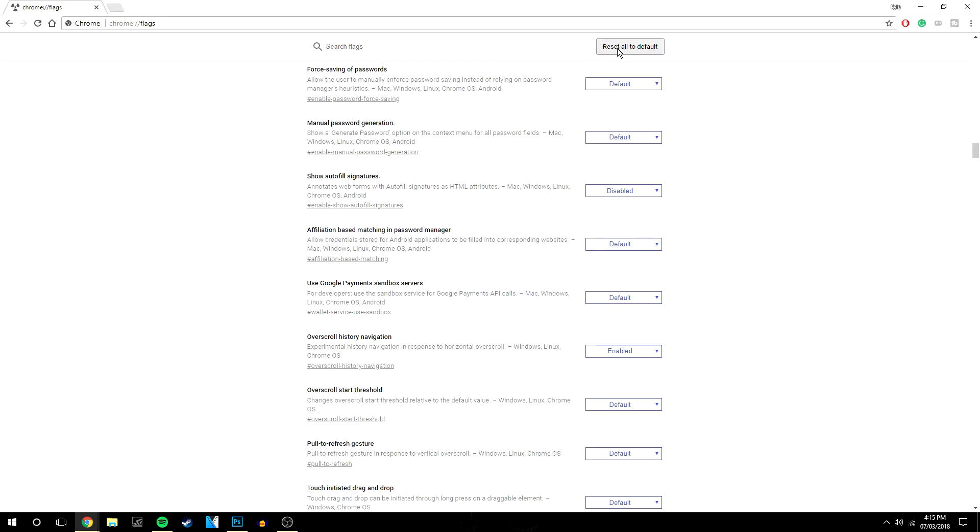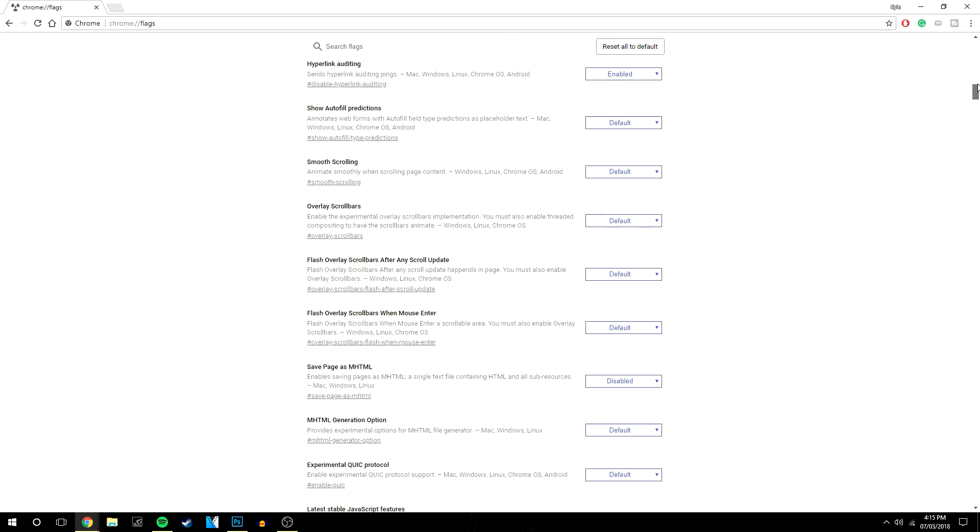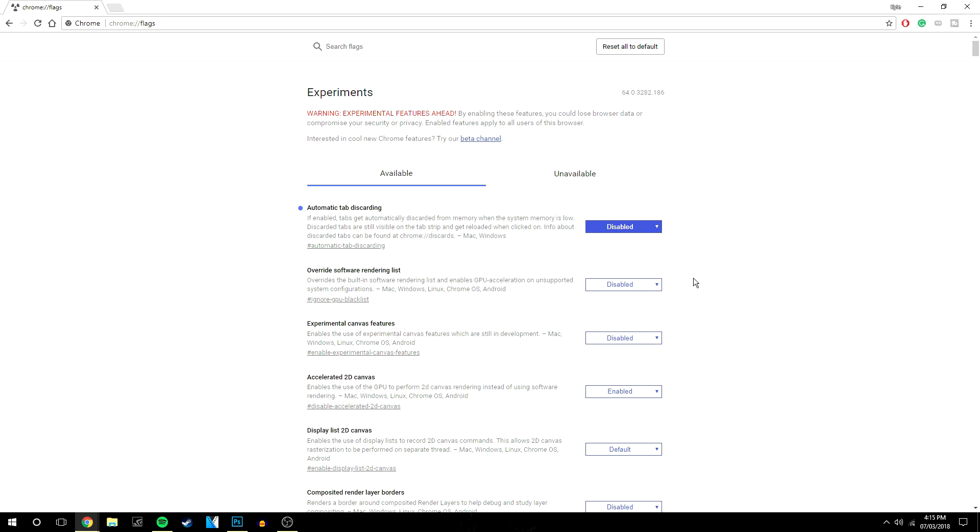You can reset to default at the top if you do mess around with it a bit too much and get stuck in the process.